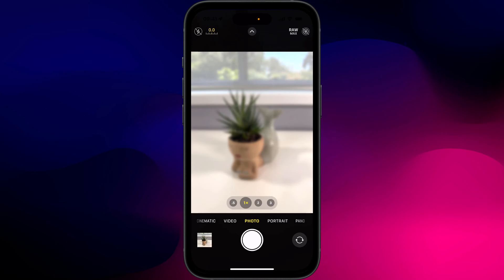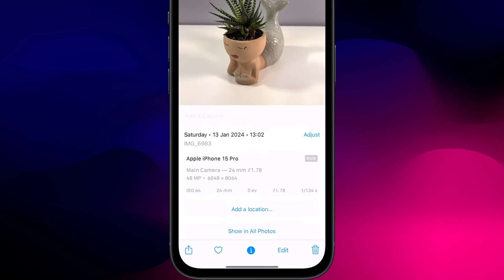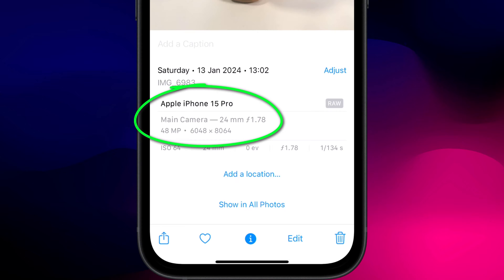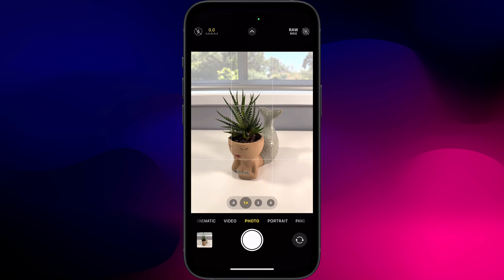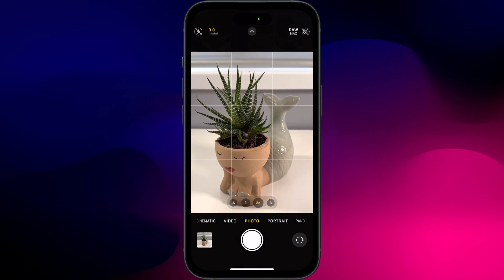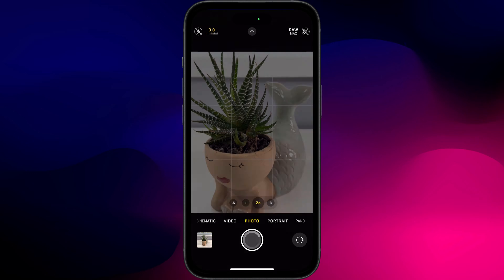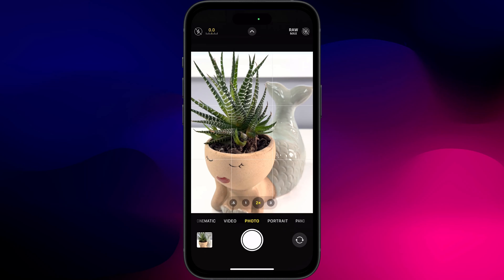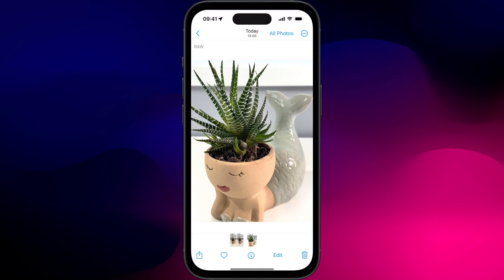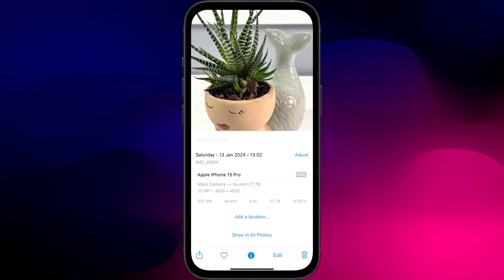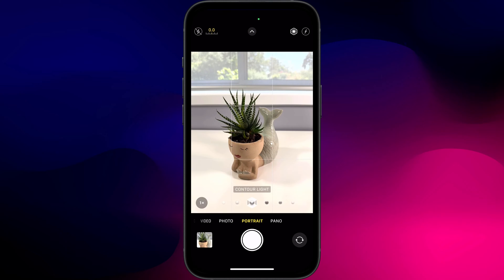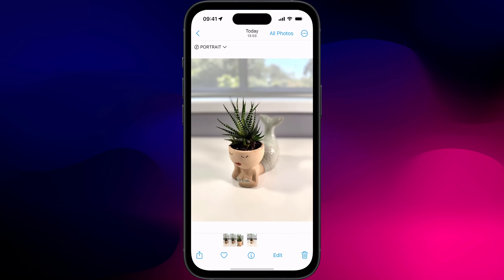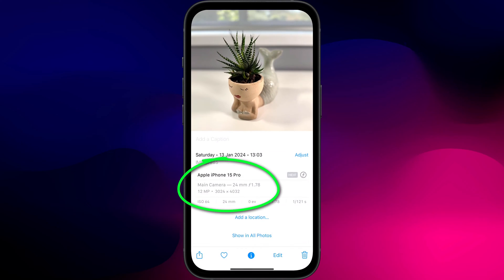There are a couple more things to consider when trying to maximise your megapixel count. Firstly, you can't zoom in or out — as soon as your focal length changes from 1, your photo will automatically reduce to 12 megapixels. It's the same if you switch camera modes; changing to portrait mode, for example, again reduces your photo down to 12 megapixels.